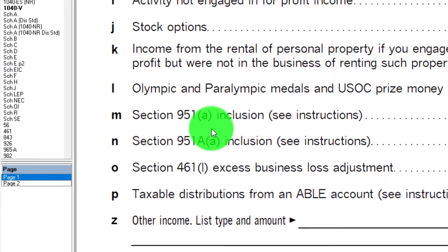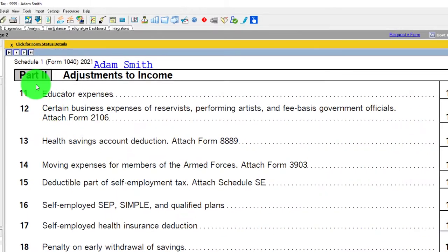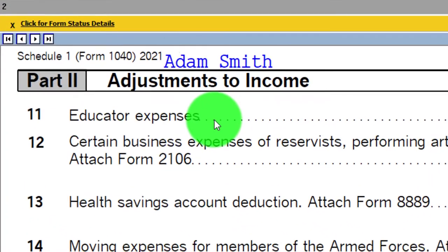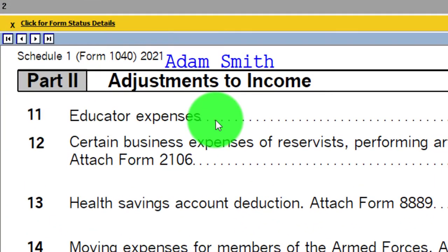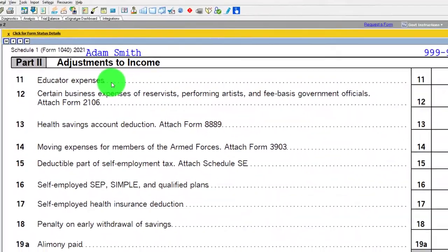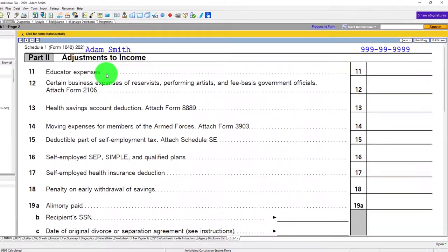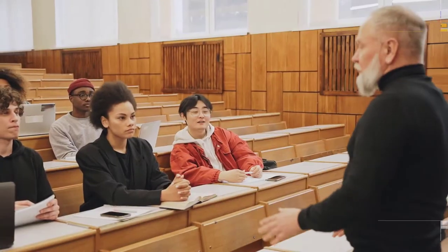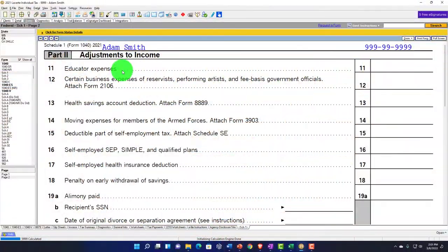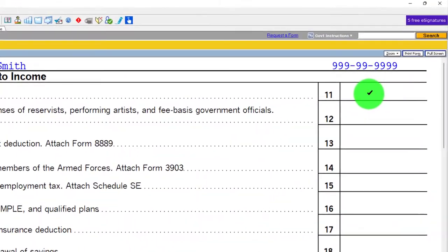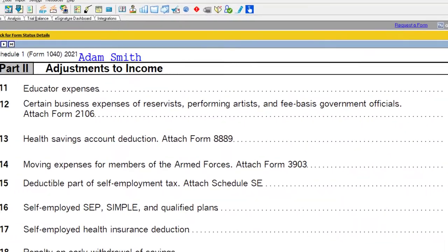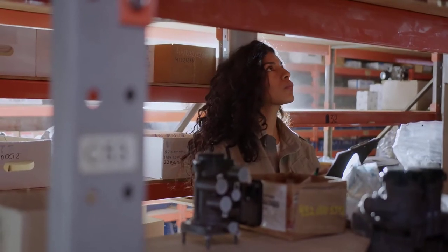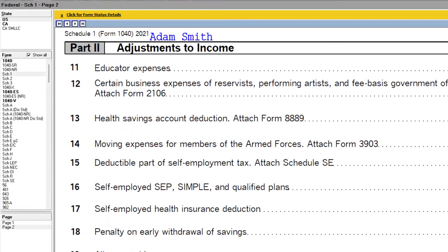Now we're opening Schedule 1 and going to page two, part two, where we look at educator expenses. Anytime someone comes in — if Adam is a K-12 educator, that's usually where the biggest gray areas are. If they work in a school setting but are a principal or admin, you may need to check the hours. But if they're clearly a teacher, they probably qualify for the deduction, which is capped at $250. It's an above-the-line deduction — not an itemized deduction — so it doesn't matter whether they itemize or not.